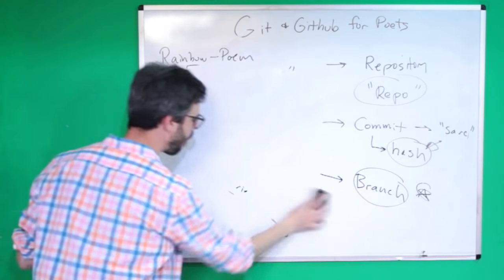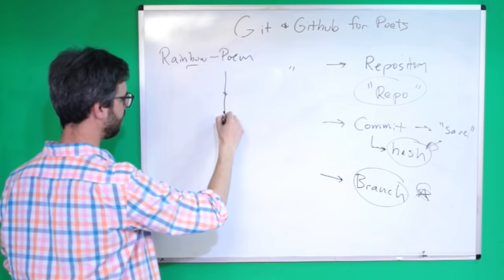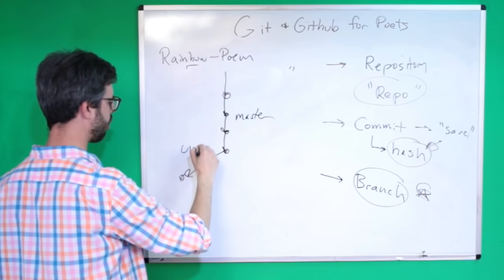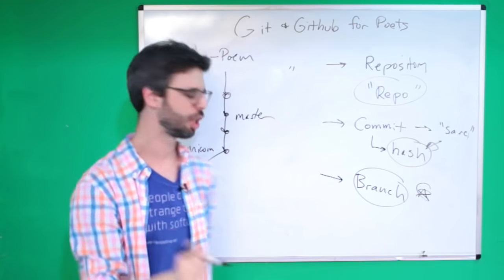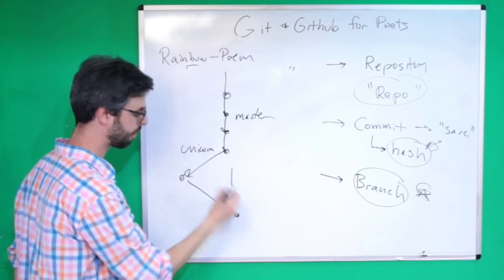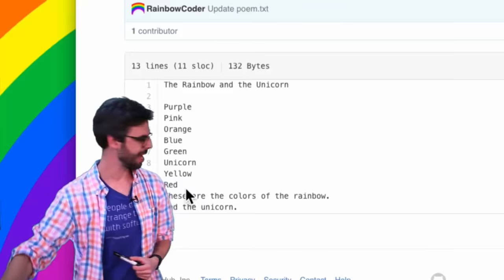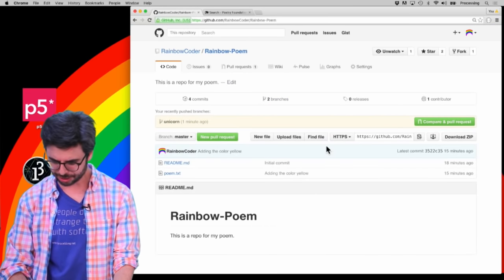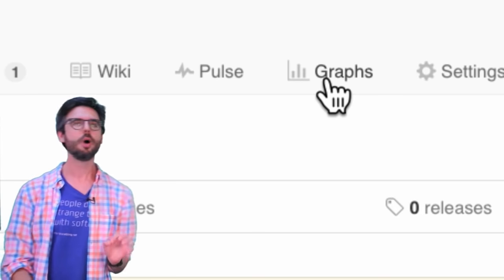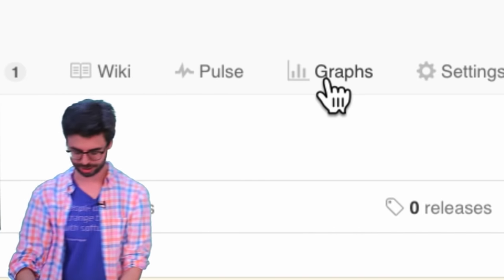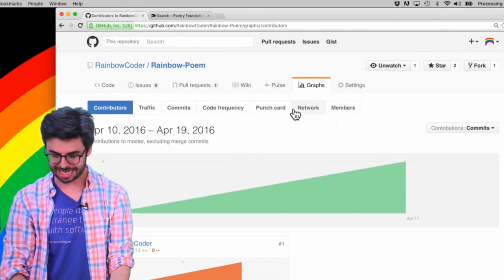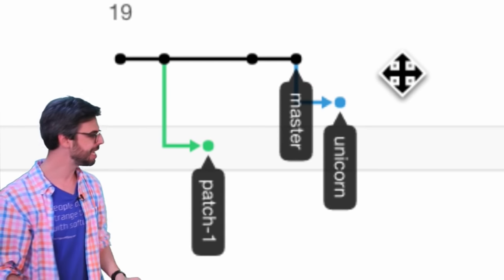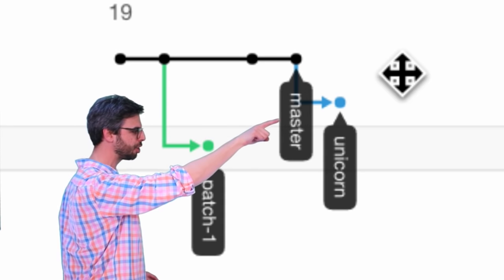Let's diagram what we've done: we had commit, commit, commit, commit, and then a branch — so master and unicorn. What happens if I decide the experiment was a good idea and want to bring it back into master? Back in the repository, under Graphs there's a 'Network' option that visualizes your tree and branches. Clicking Network, we can see the commits and then the unicorn branch diverging off.